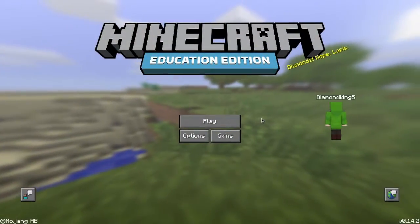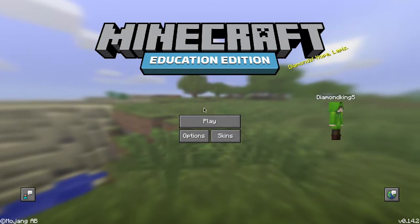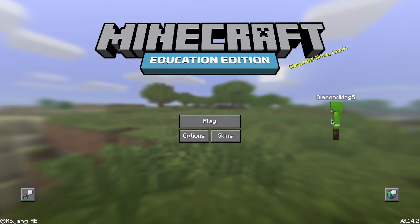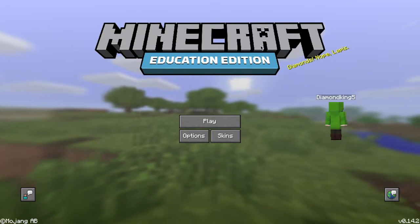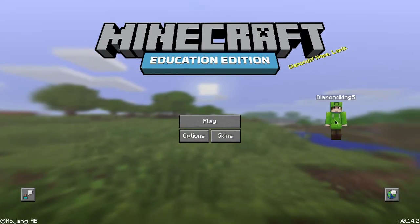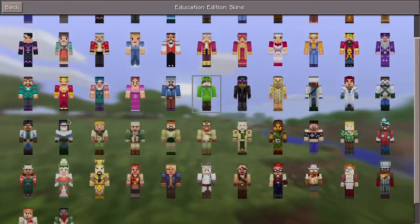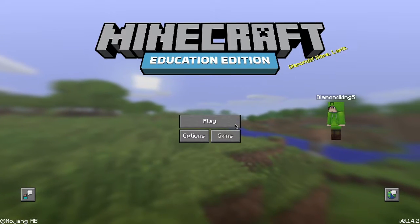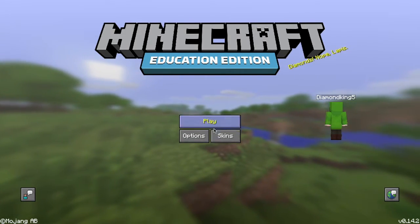Hey guys, welcome back to another video. It's actually not really a Pocket Edition video, but it is a Minecraft video. Today, as you can tell by the title, I wanted to go and test out the new Minecraft Education Edition. This is what it looks like — they give you a bunch of cool skins to choose from, which is pretty cool.